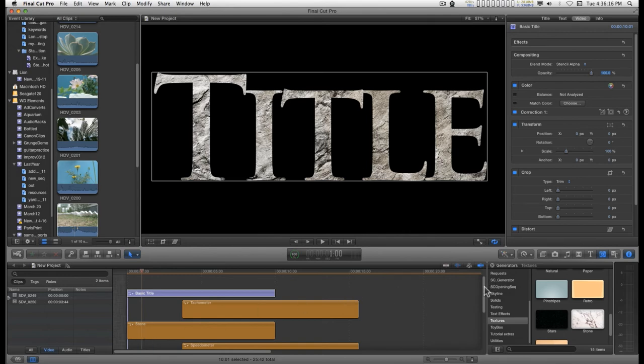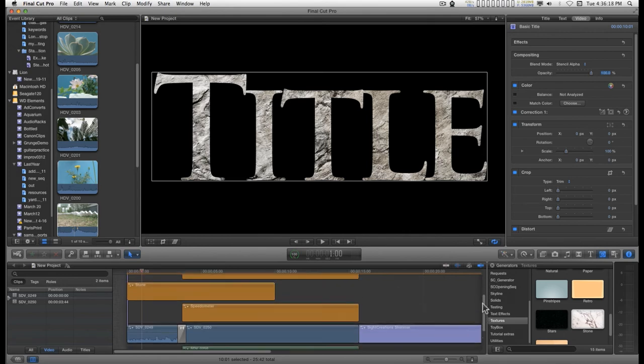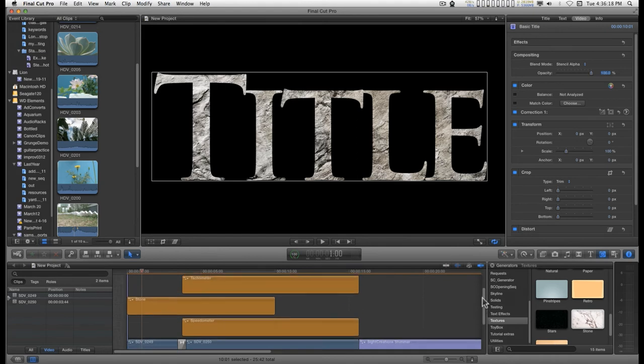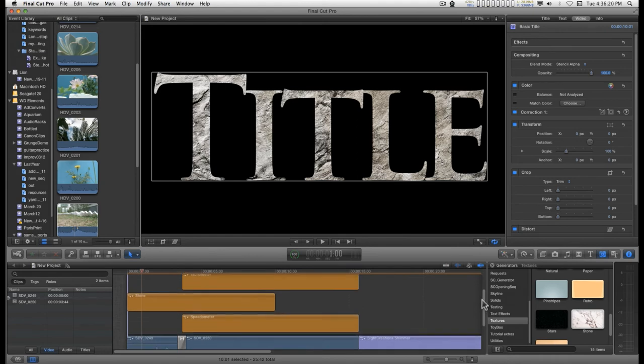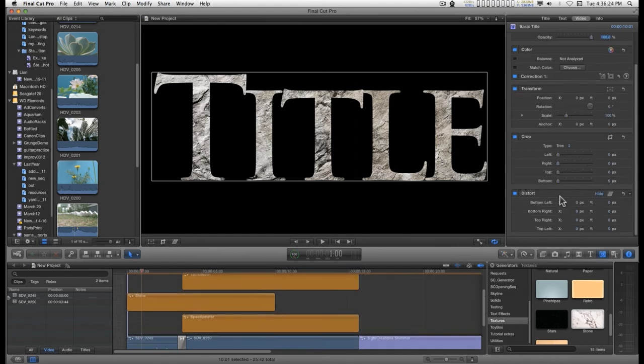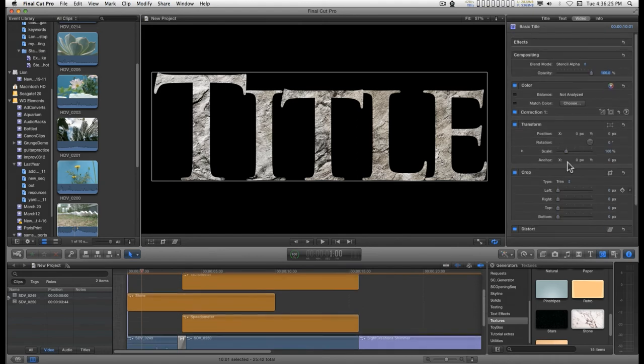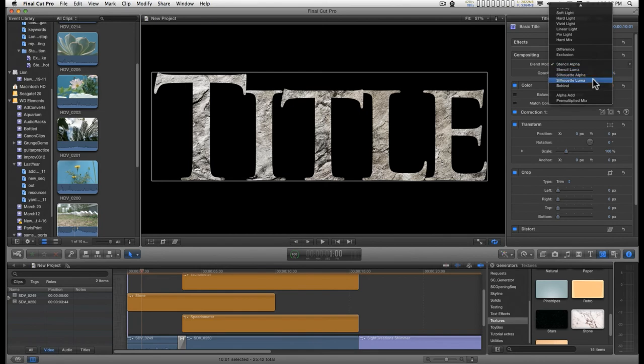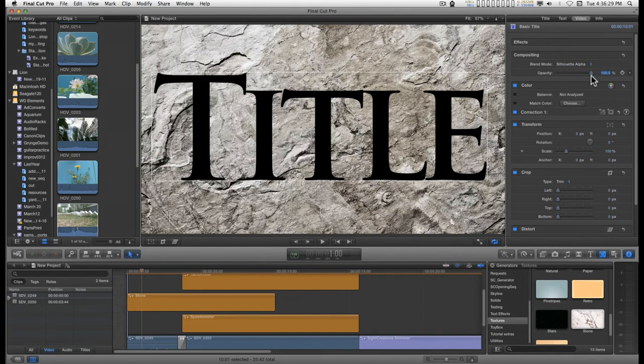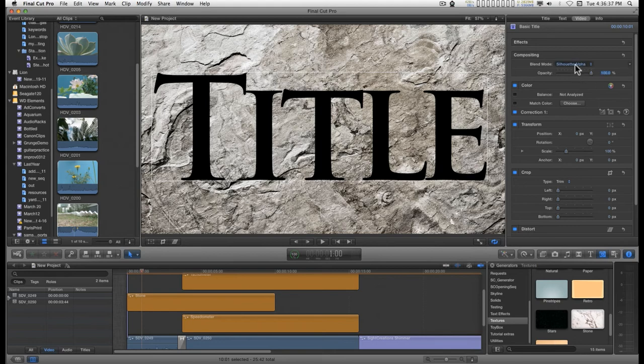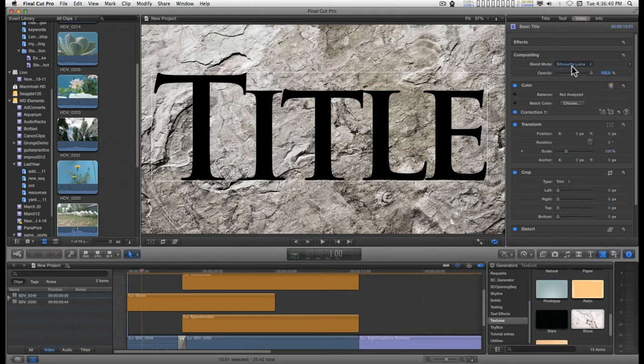Now, the problem with stencil alpha and stencil luma and these matte effects. So, if you do silhouette, basically silhouette alpha is going to punch a hole in the image. And silhouette luma will use the grayscale information, whatever you are using, to create an alpha channel.